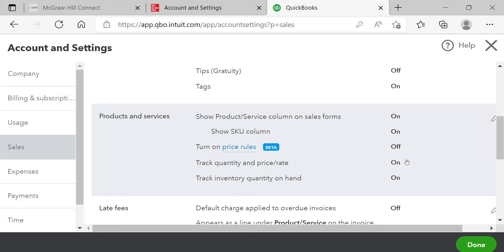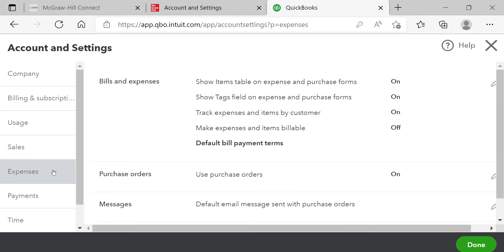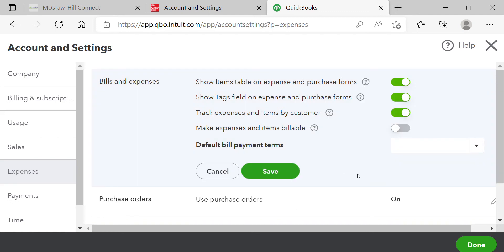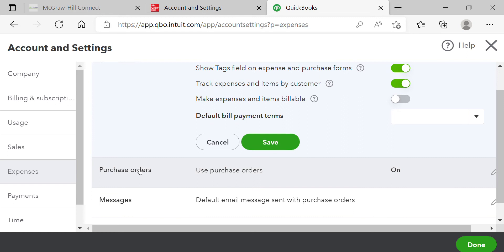Next, go to the Expenses tab. Under Billing and Expenses, make sure 'Show items table on expense and purchase form' is turned on. If it's not, turn it on and click Save. Also check that 'Use purchase orders' is on — if not, enable it. After that, they mention Payments, but we're not setting that up.